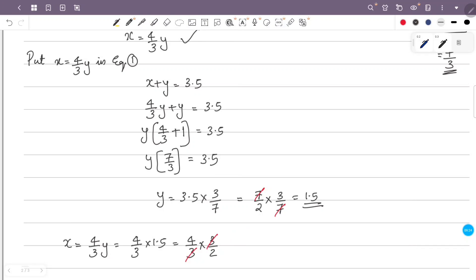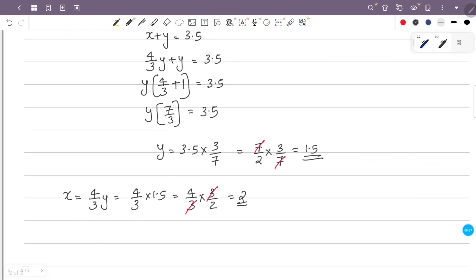Since 4 divided by 2 is 2, x equals 2. So the wire should be cut such that the length of the first piece is equal to x, that is 2 meters, and the length of the second piece is equal to y, that is 1.5 meters.